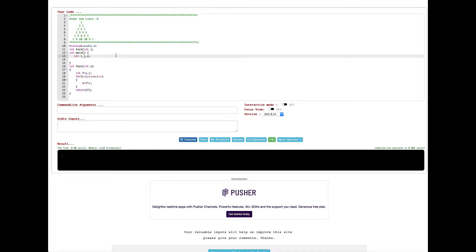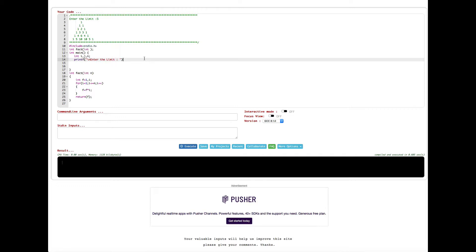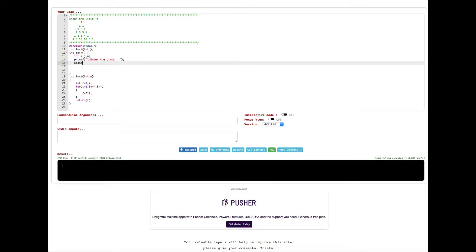To create the pattern we need a nested for loop, but first we have to ask for input from the user. We give a prompt: 'Enter the limit,' and the user is going to input a value. To get the input we use a scanf statement — since this is an integer type variable we put %d — and whatever value the user enters we store it in n.